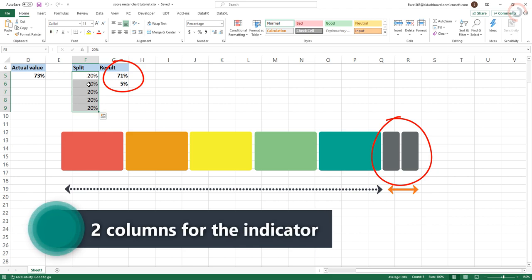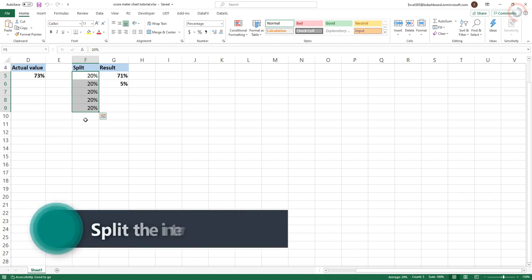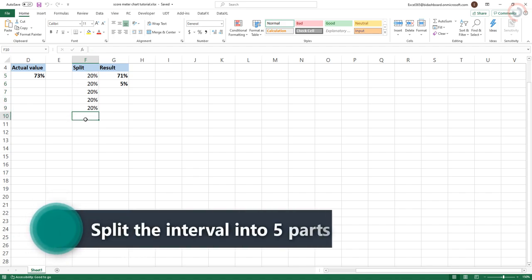The first will be used to create a color scale. Ok, split the interval into five parts.